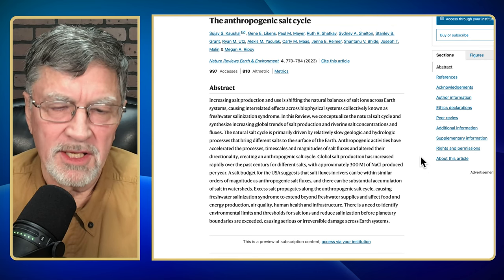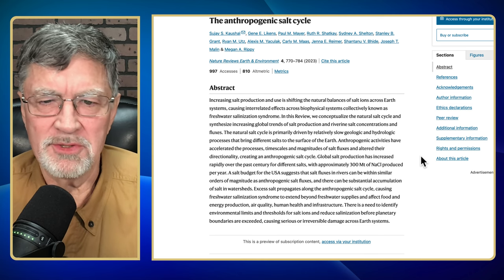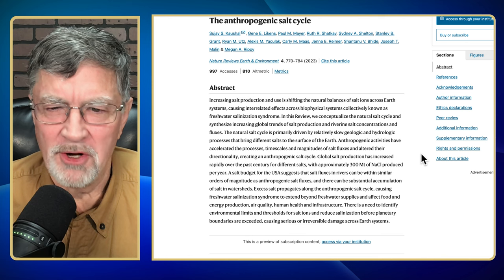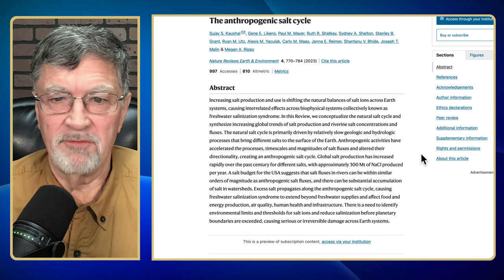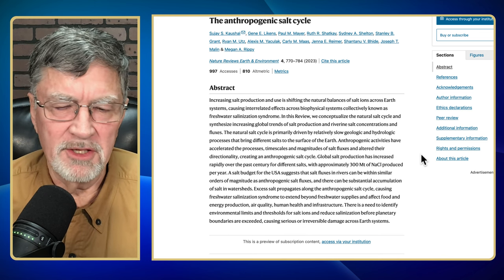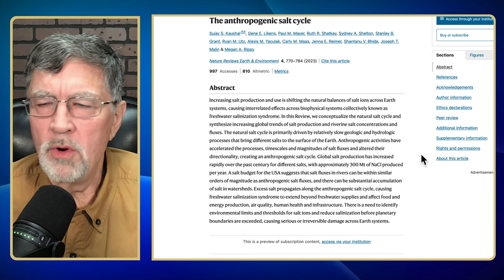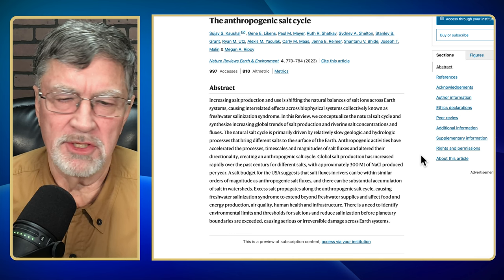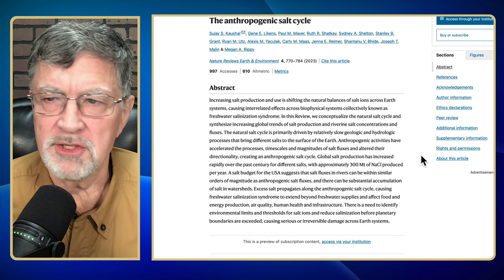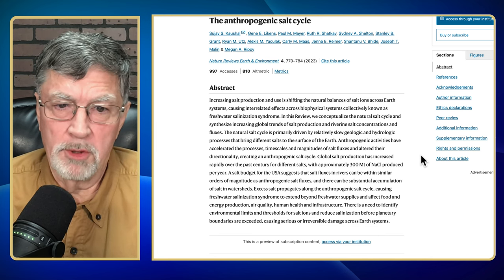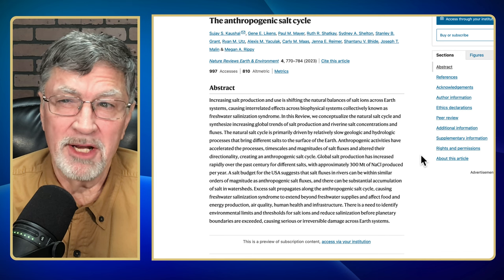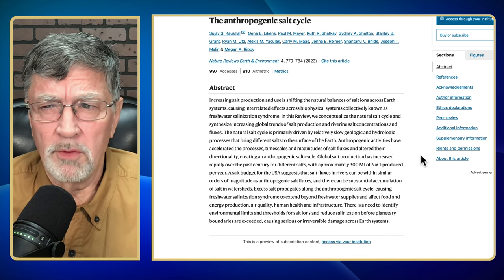What they're saying, very succinctly, is increasing salt production and use is shifting the natural balances of salt ions — not just sodium chloride, but salts in general, or total dissolved solids — across earth systems causing interrelated effects across biophysical systems, collectively known as freshwater salinization syndrome. Our freshwater resources, by the acceleration of salt being introduced, are becoming increasingly salty and less able to be used for drinking water purposes.